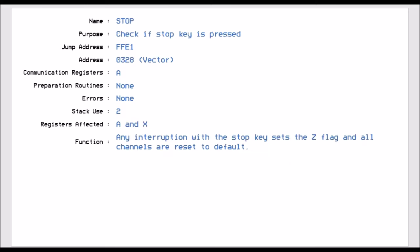Stop, which is Jump Vector FFE1, this checks to see if the stop key has been pressed on the keyboard. So if you're running, and you run this, it will detect if the stop key has been set, and what it is, it puts it into the Z flag. And when you run this, it will reset all the channels. So as well as setting the Z flag to say, have I pressed the stop key, it will reset all the channels. So it's like a run, stop and restore.